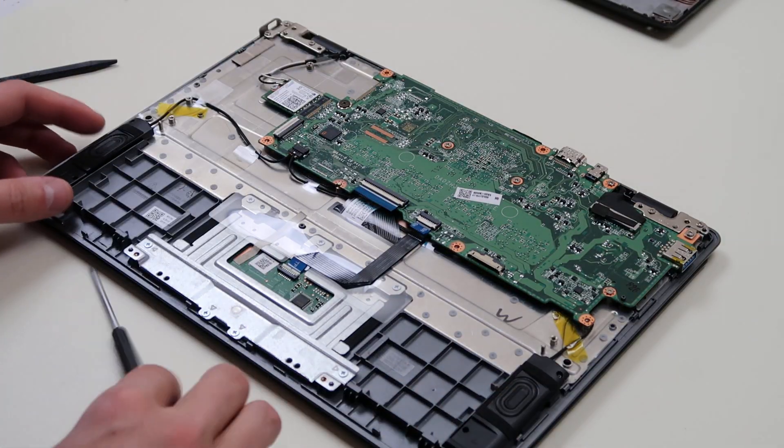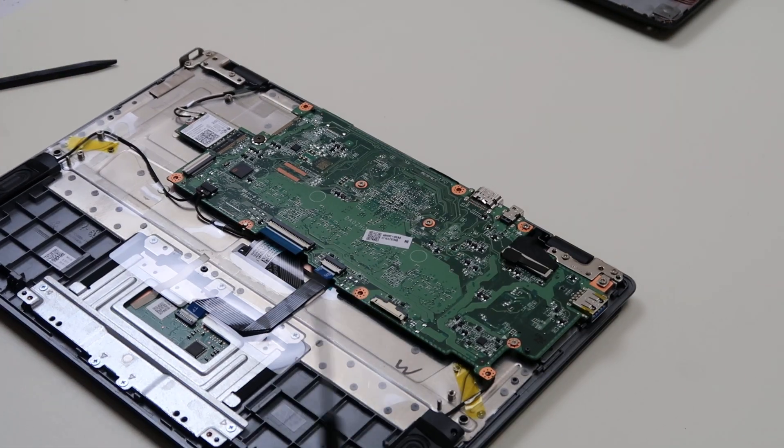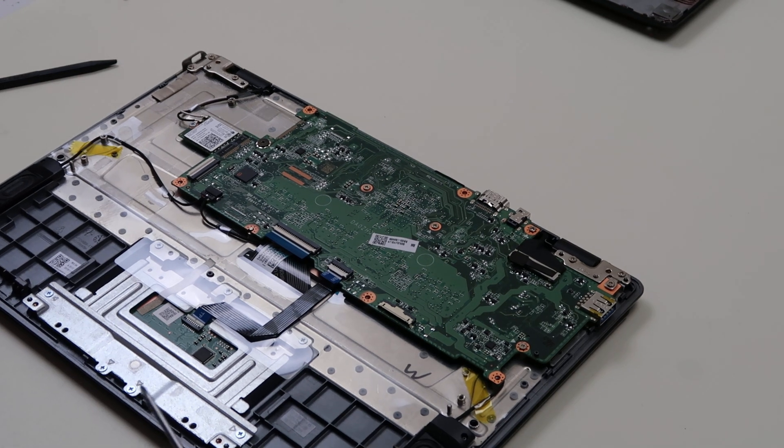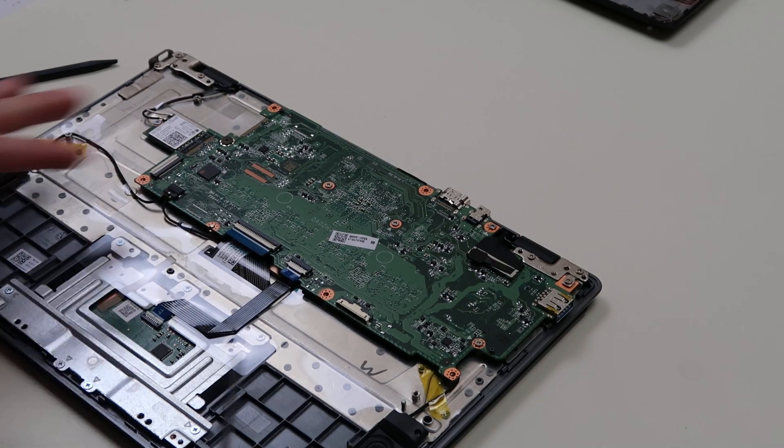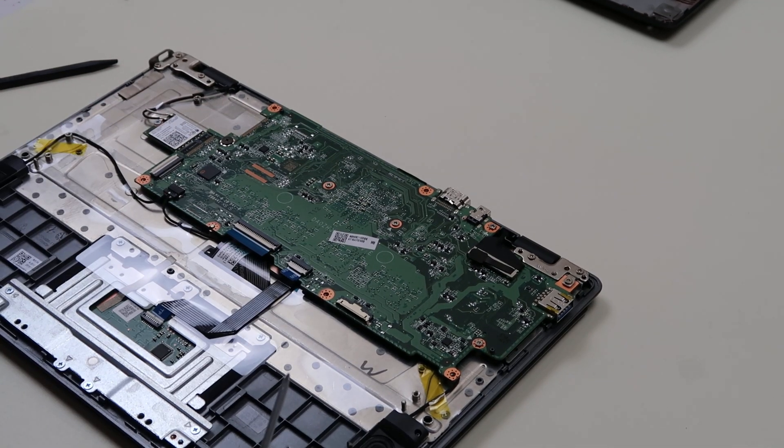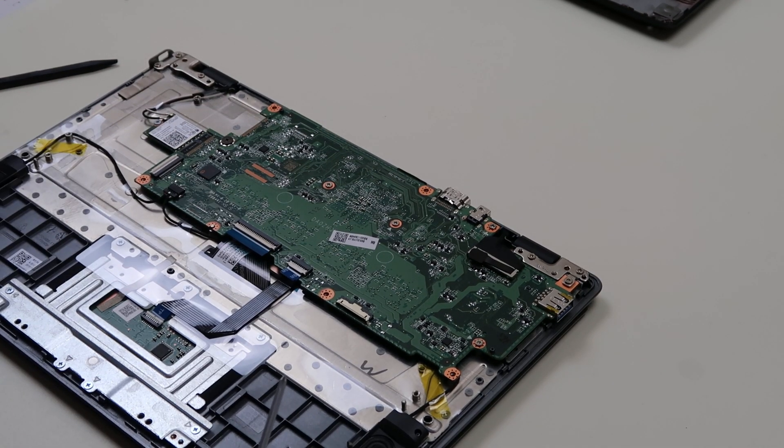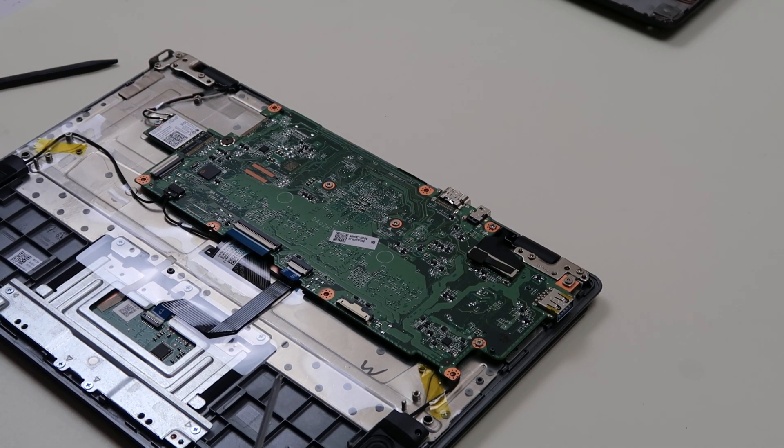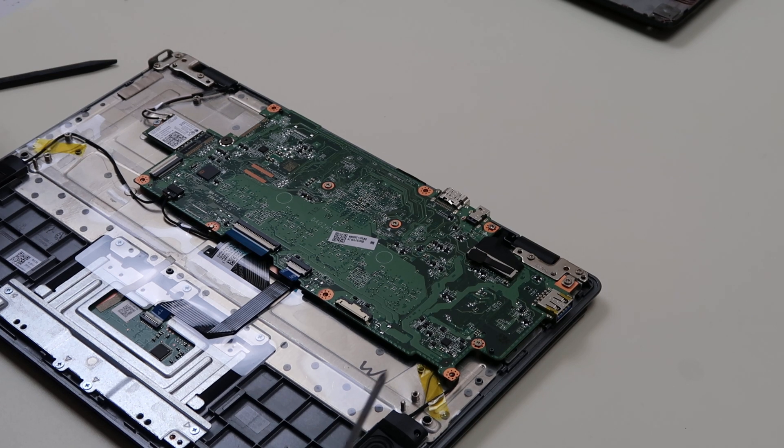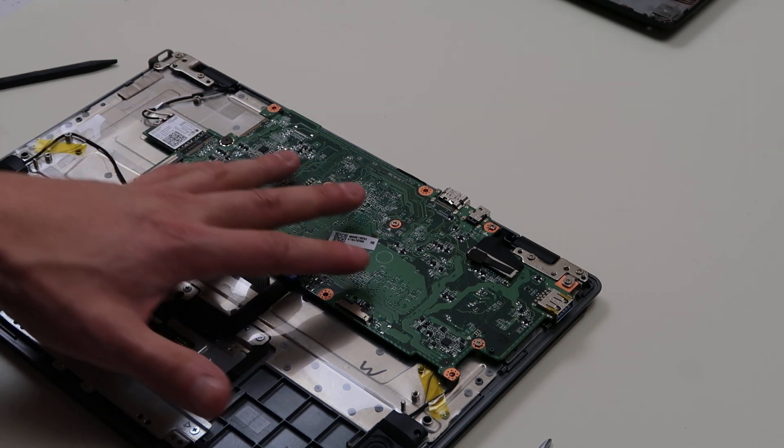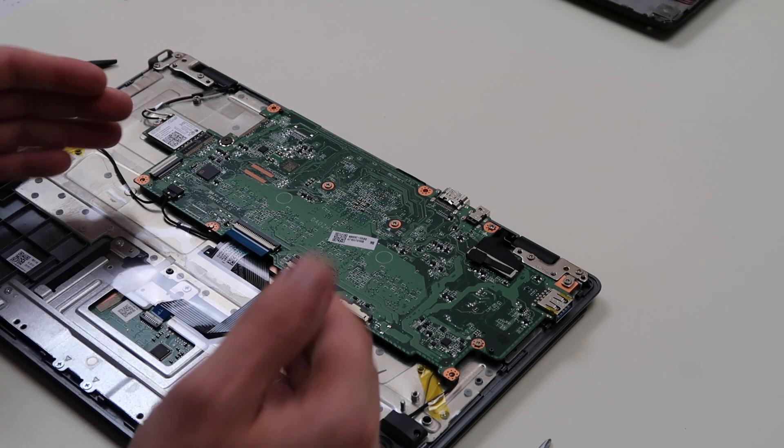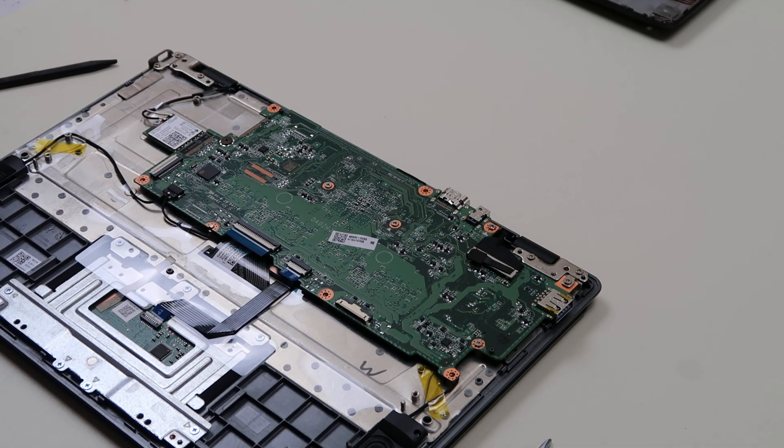Now moving on to the motherboard. This motherboard is very easily accessible. As you can see, it's right here. First thing we're going to want to do before we unscrew it is we're going to try to unplug everything from it.